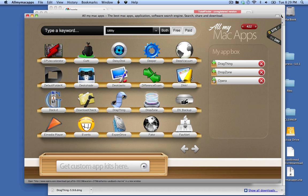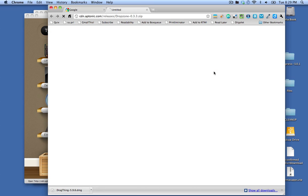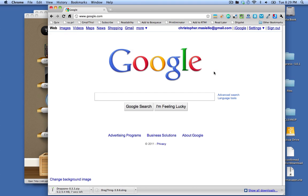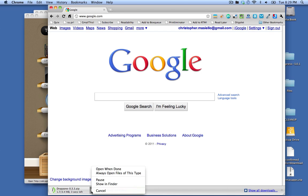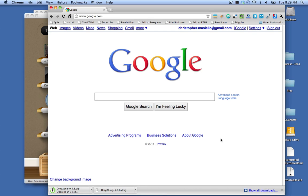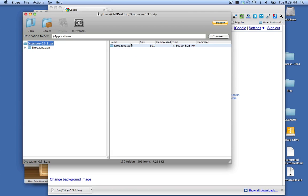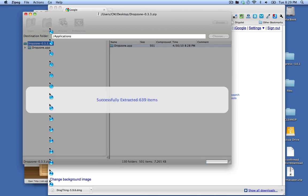I can install Opera or Dropzone. So I'll do Dropzone and this one's in a zip file. So I'll say open when done. I'm going to extract it to my applications folder.